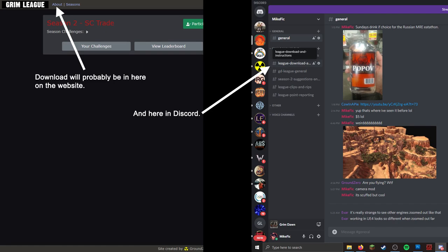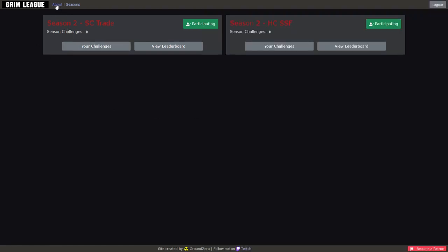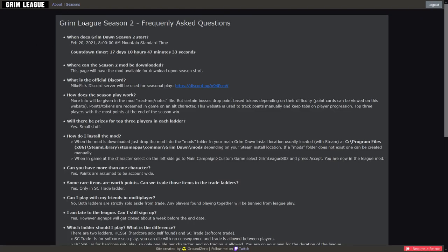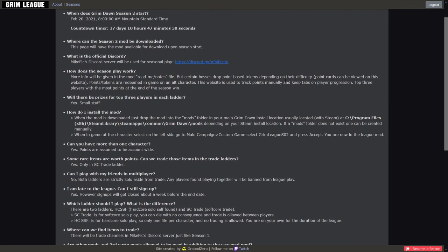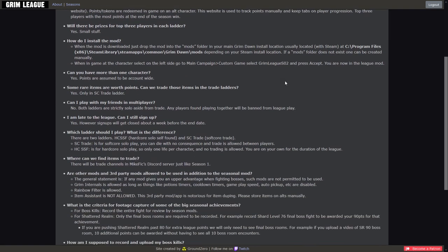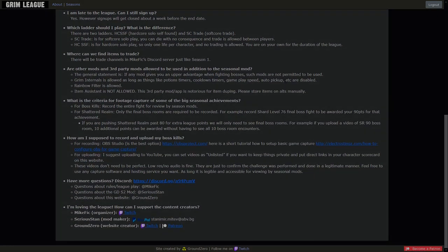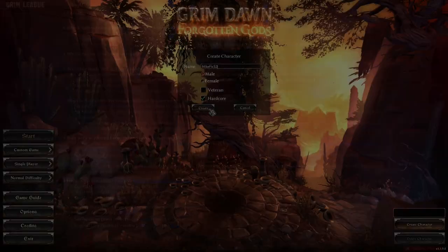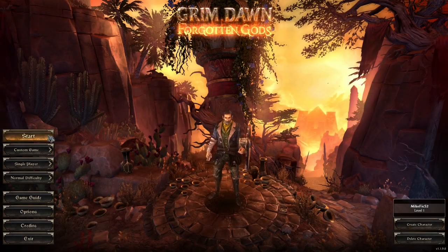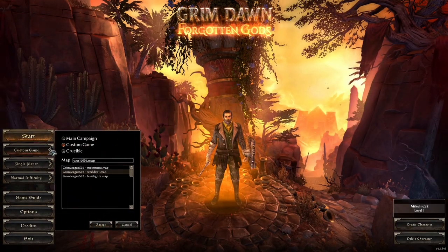Take a look at the About section at the top of the website for all specific info and some frequently asked questions. And I'm sure there will be some chonky readme file in the mod itself. So that's the basics of Season 2 League play.